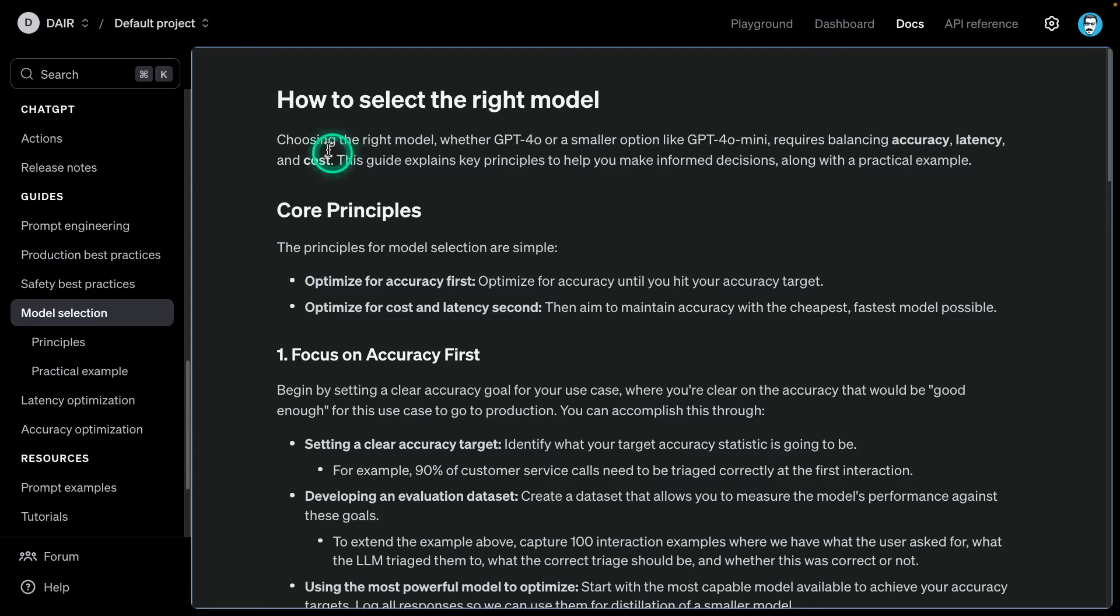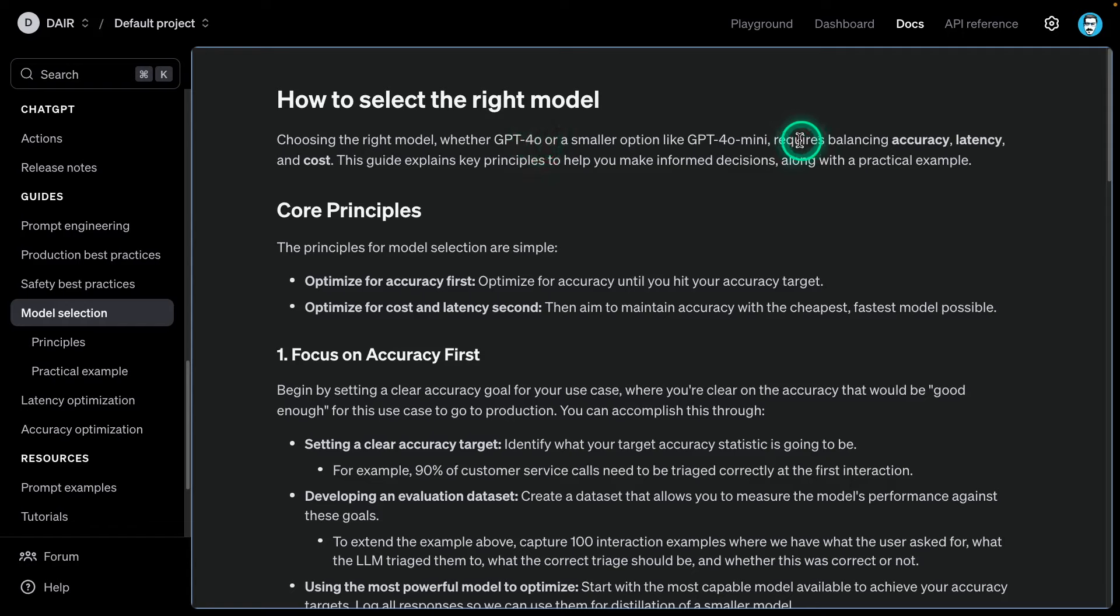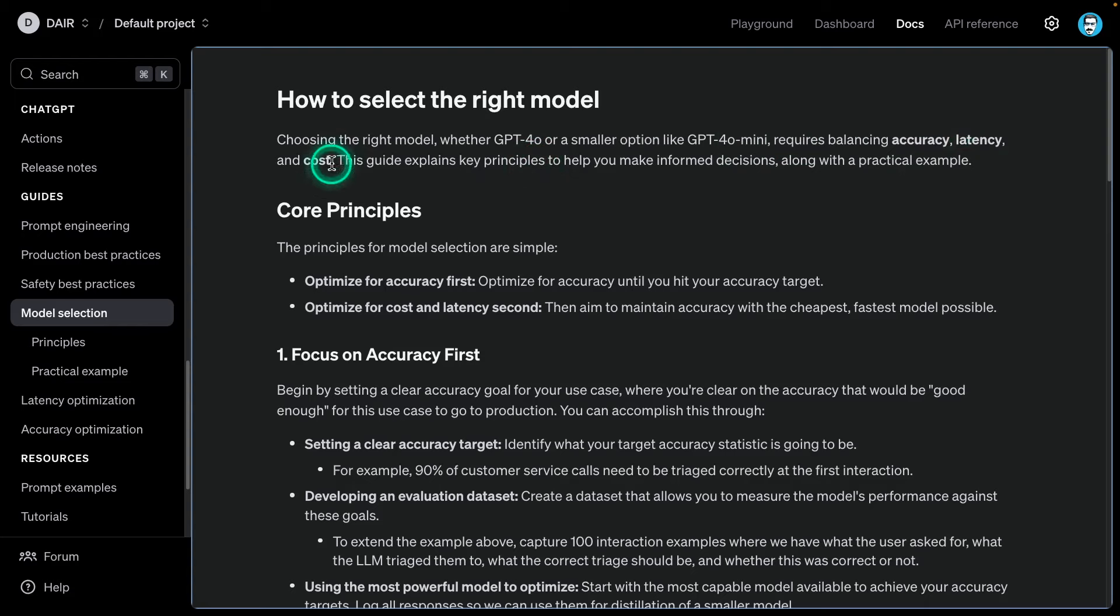What's mentioned here is choosing the right model, whether GPT-4O, which is their most powerful model, or a smaller option like GPT-4O Mini requires balancing accuracy, latency, and cost. You always hear about these three and often enough, you will be making decisions about which model to use based on these aspects.